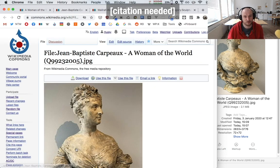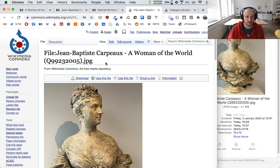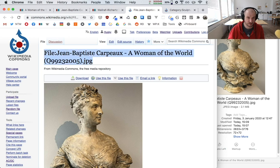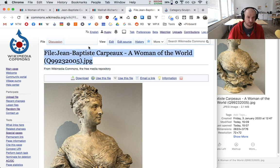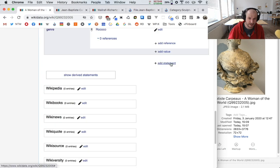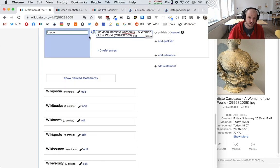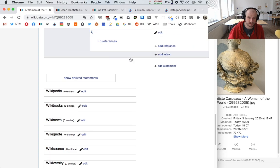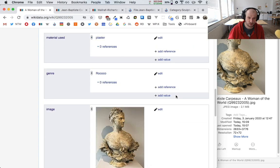The final step is to add this image to the Wikidata item. I copy the file title, go to the Wikidata item, click 'add statement,' type 'image,' and paste the file name. And we're done!